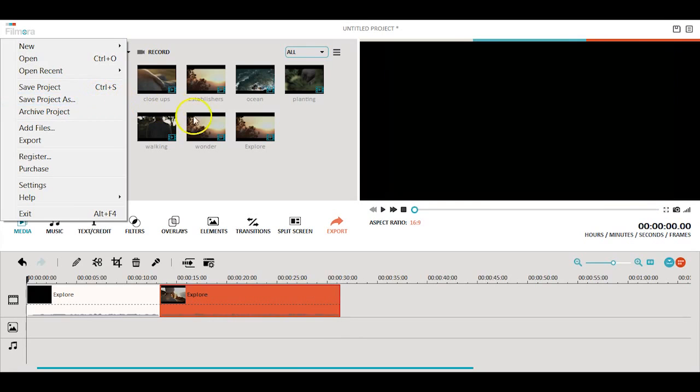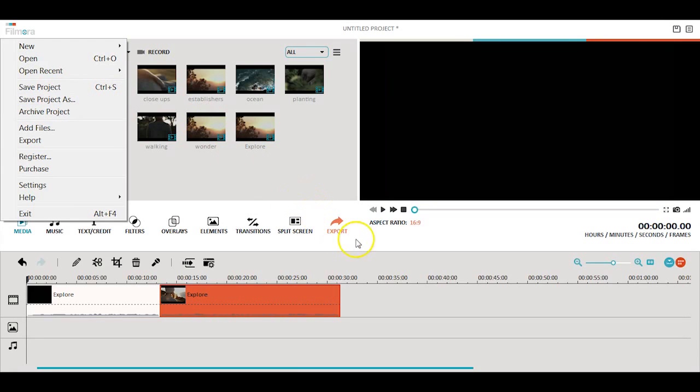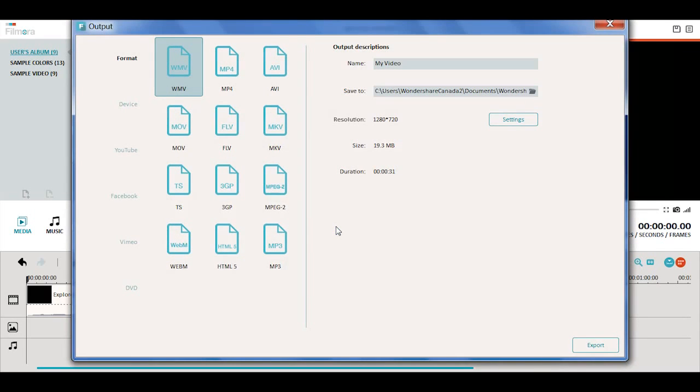When your movie is all done, click the export button to share, save, or export your final project.